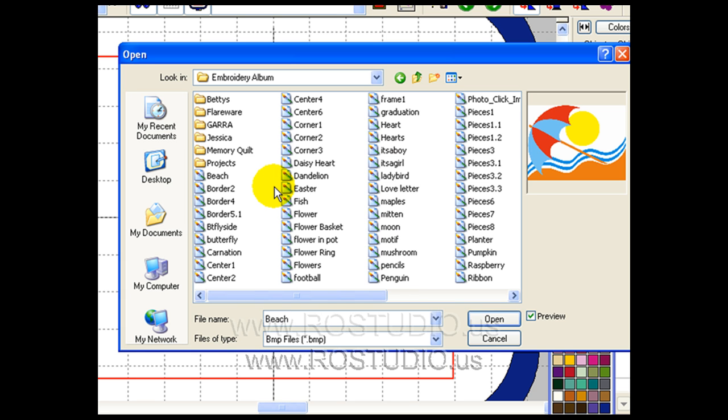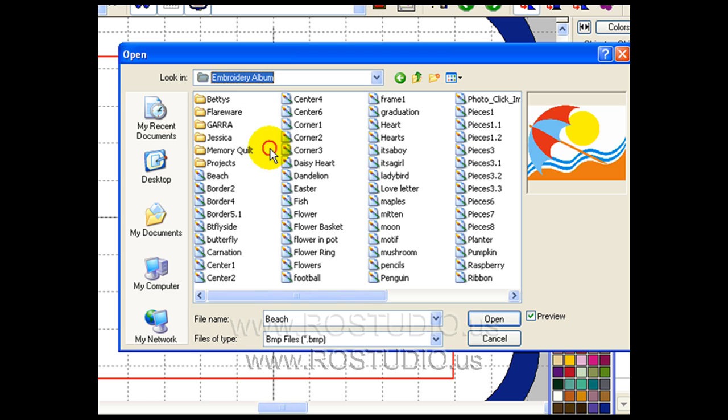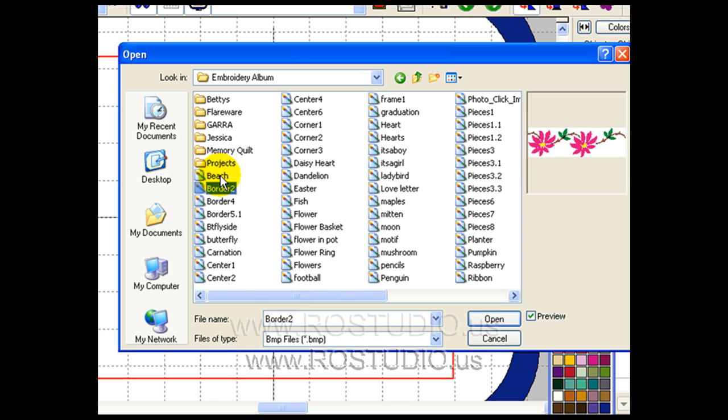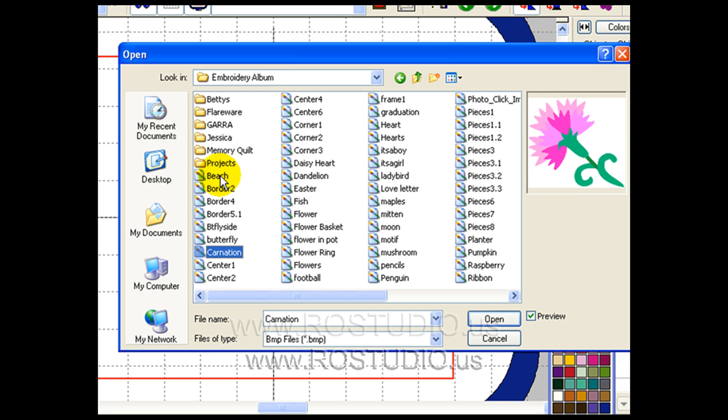The Digitizer Pro has equipped us with an embroidery album that we can access on our local C drive disc. In the embroidery album, Digitizer Pro has some well-prepared graphic images for us to start with.